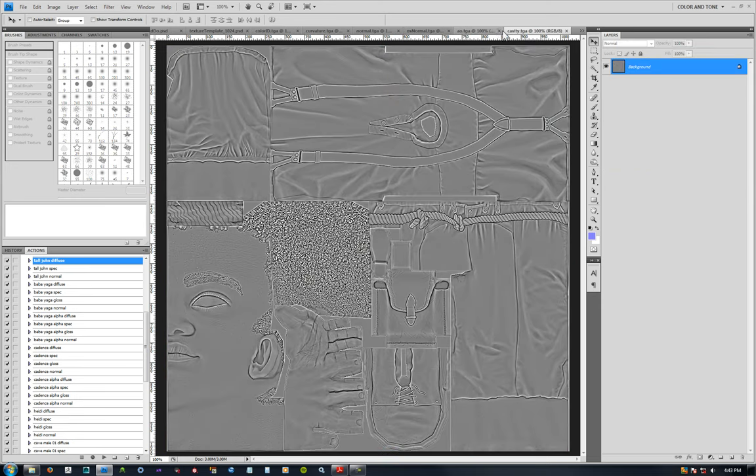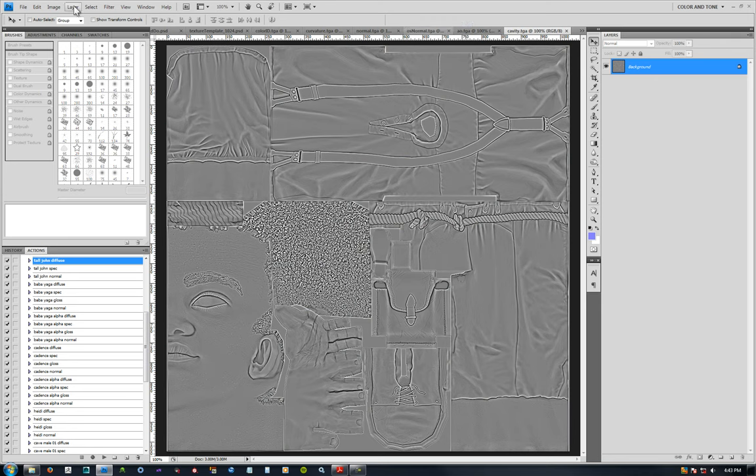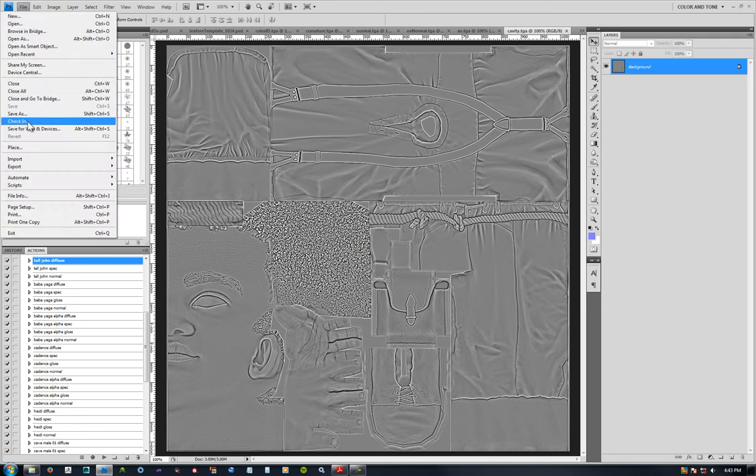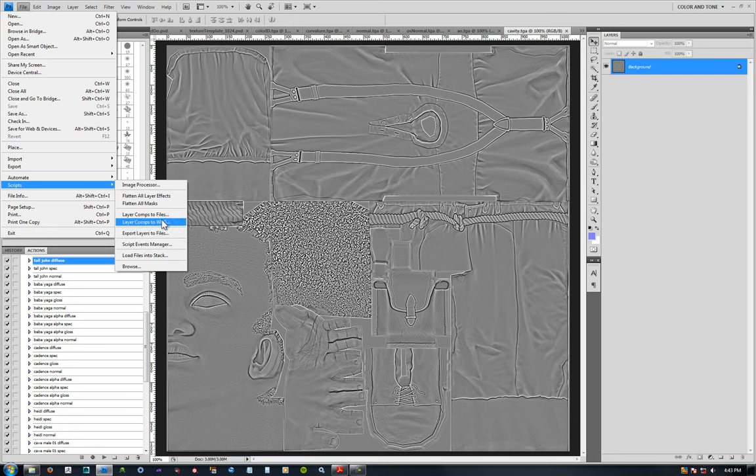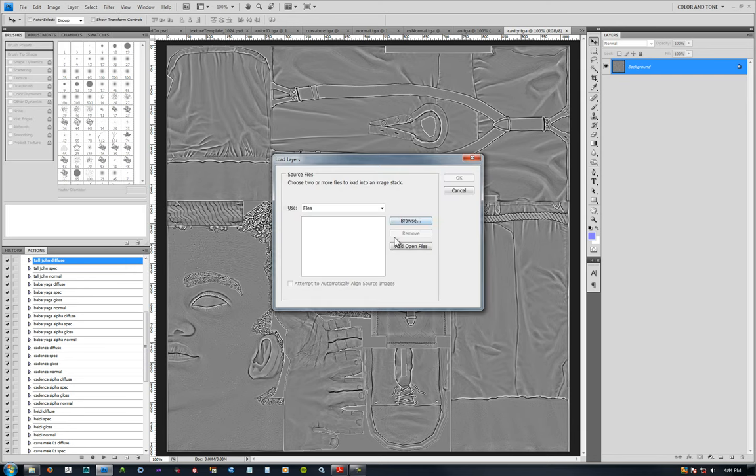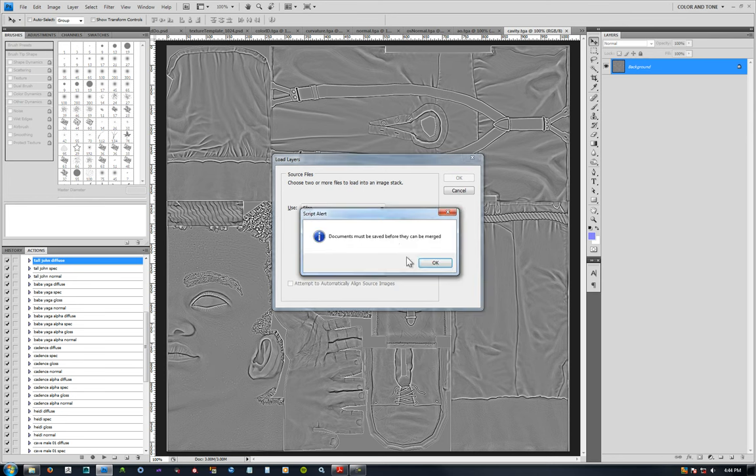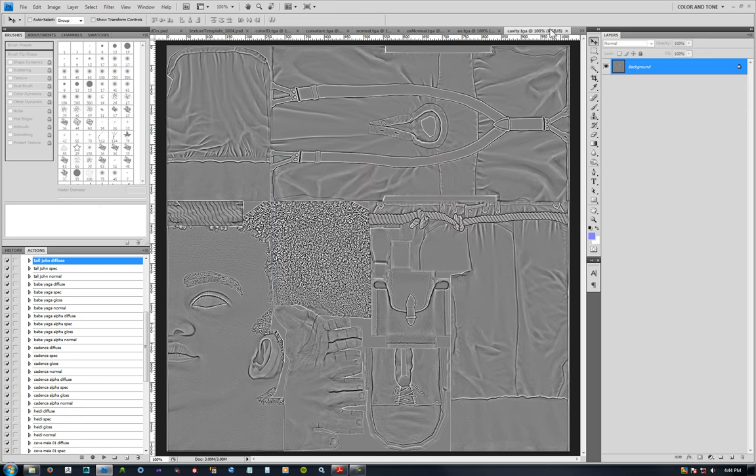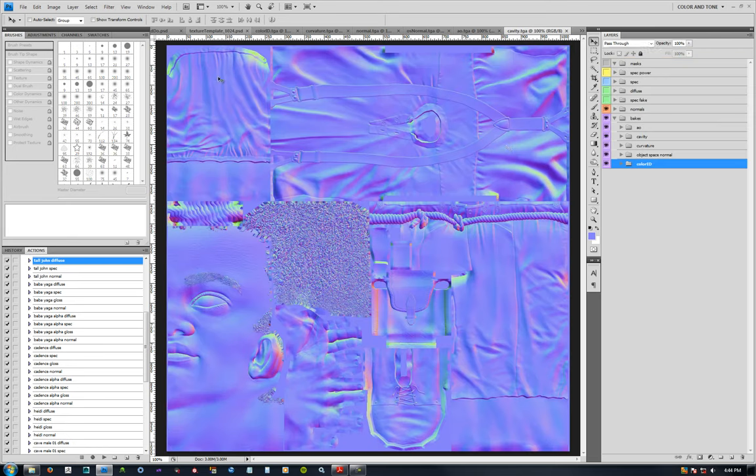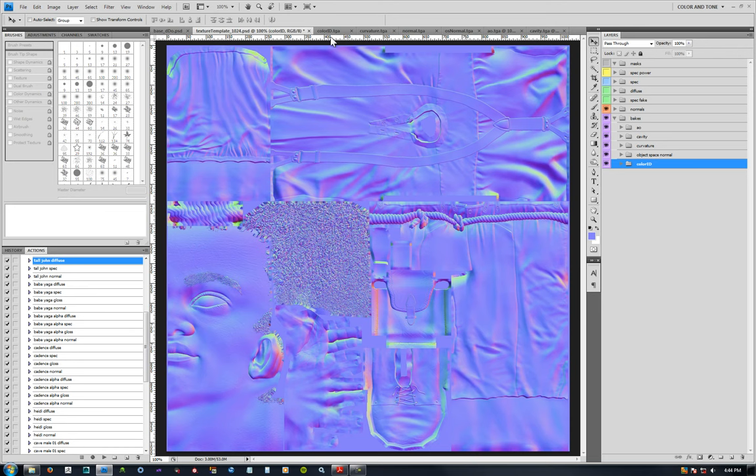You can also automate the assembly of these maps into one file too. If you go to File, Scripts, and then Load Files into Stack, that'll let you add any of your open files and just bring them into one document. You can do that too and then bring them all into your texture template at the same time. You can do that manually dragging if you need to, or you can do the load files into stack, which is usually what I do as a starting point as well.